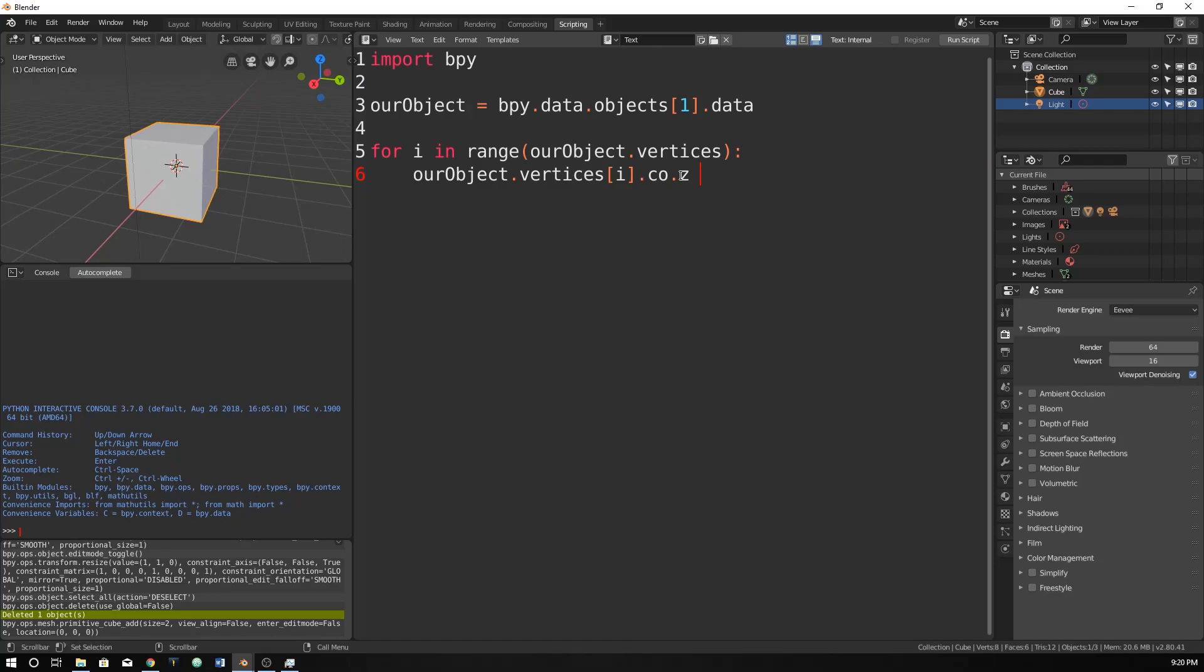Now all we have to do is just set it equal to something. So let's just say we want every point on here to have a z coordinate of 2. What will that do?